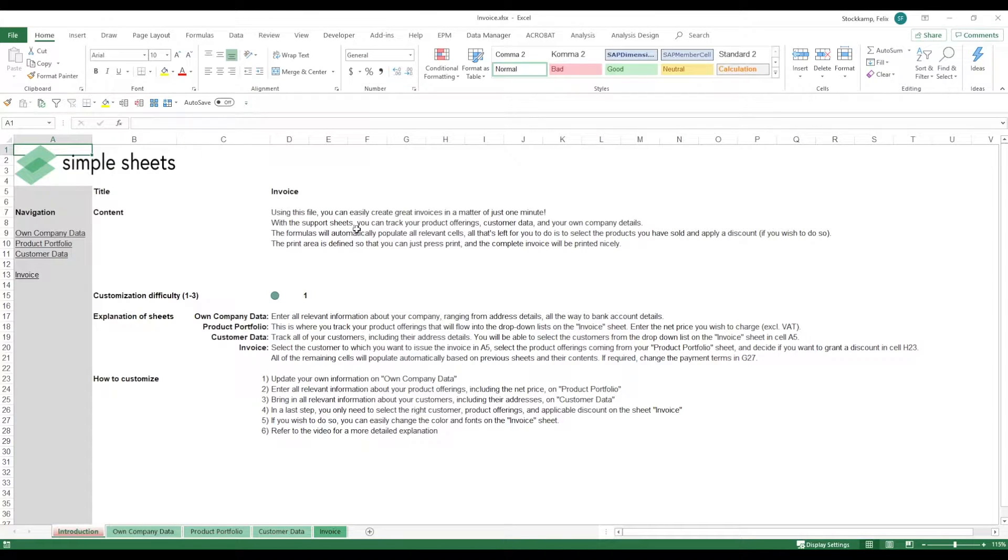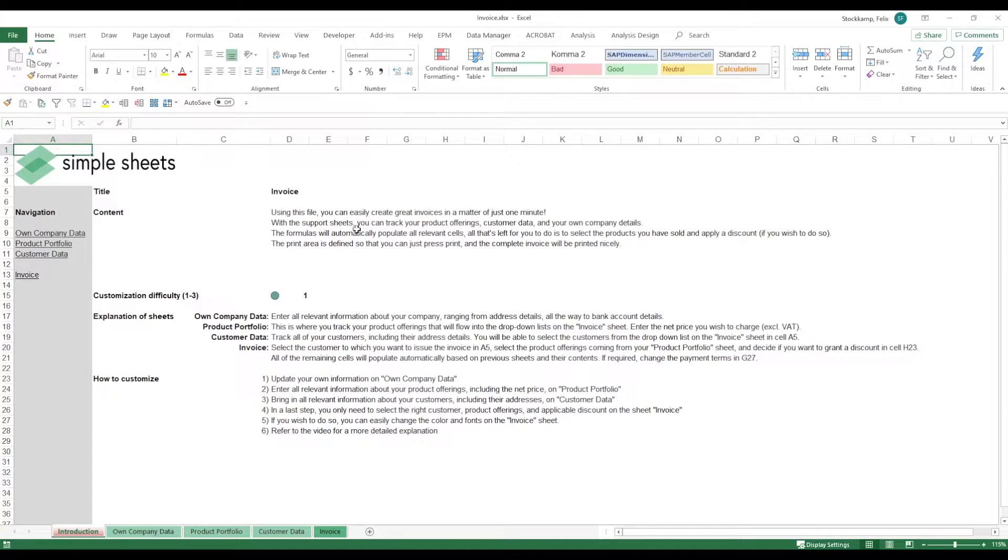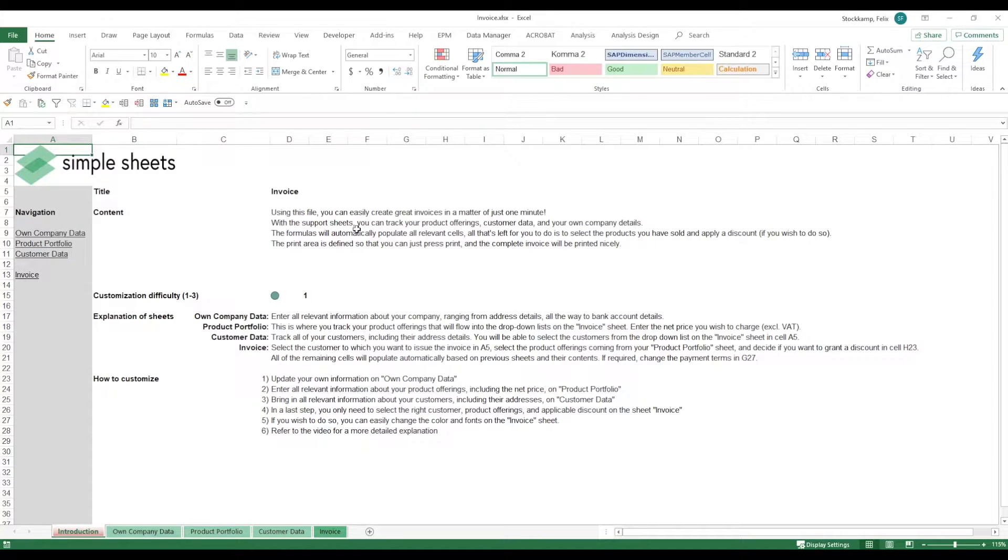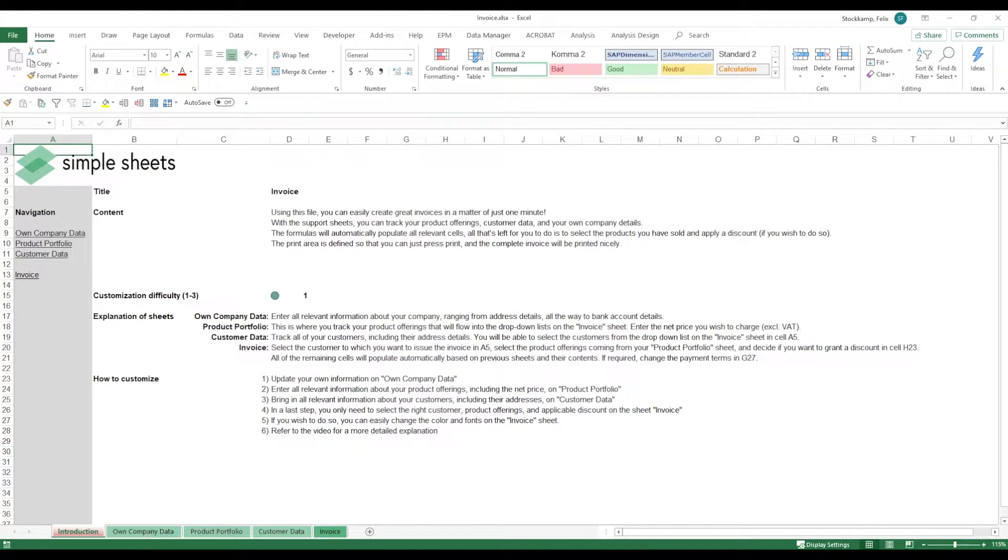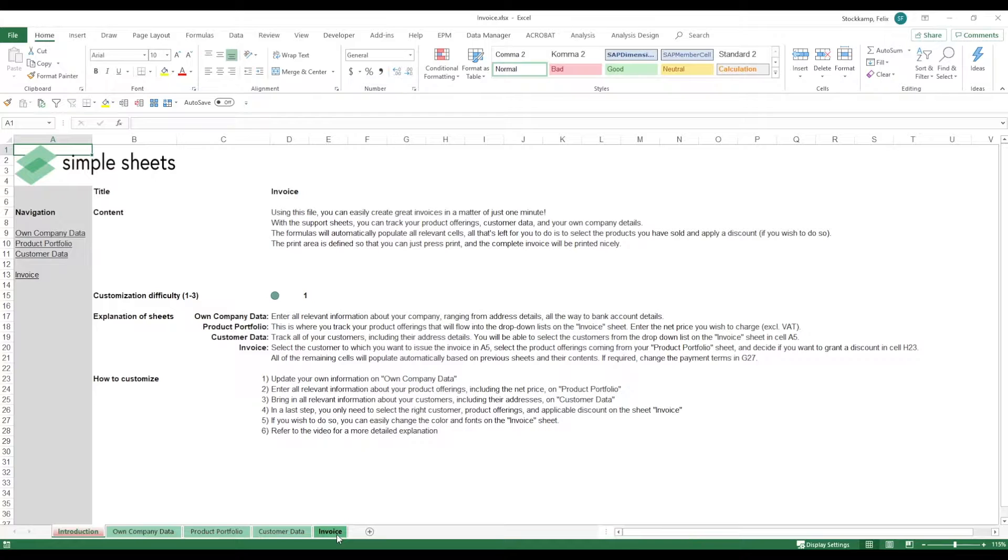Hey guys and welcome to the invoice template. This is going to be a super fast one and it's super easy to use, I promise you. We've all written an invoice at some point in our lives and I want to show you how you can easily do this with Excel and also automate it to a very large extent. So let's have a look at the data. We're using three support sheets this time and just one analysis sheet which is going to be our invoice.